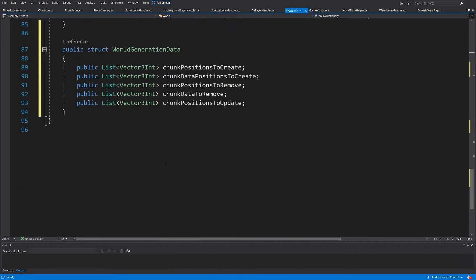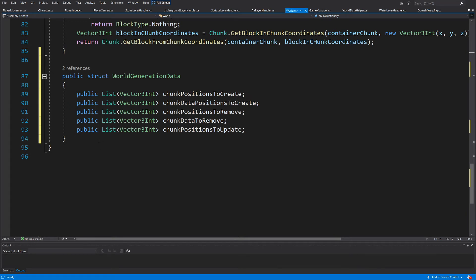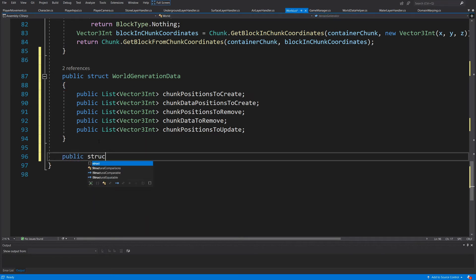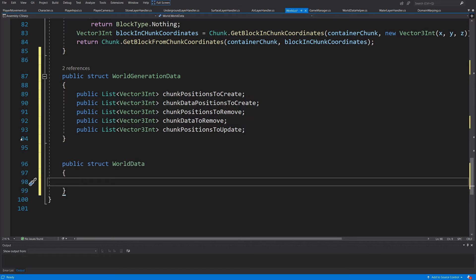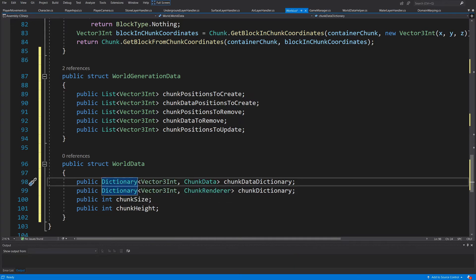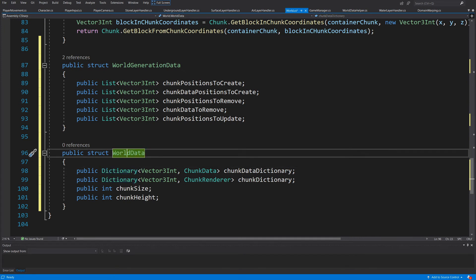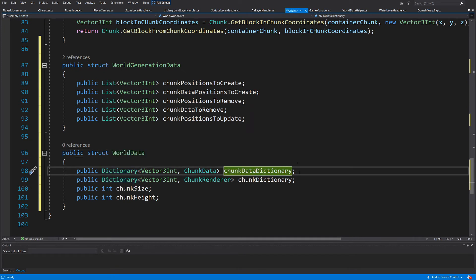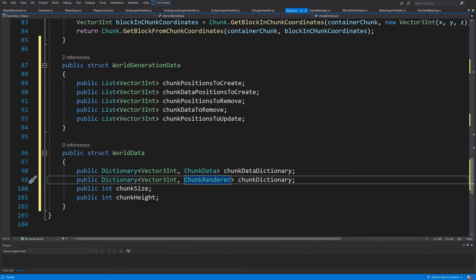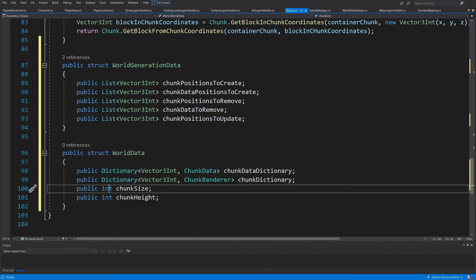Let's slide down to where we have `WorldGenerationData` and create `public struct WorldData`. Here I'll want to have our dictionaries. In our struct we cannot define default values, so we need: `public Dictionary<Vector3Int, ChunkData> chunkDataDictionary`, `public Dictionary<Vector3Int, ChunkRenderer> chunkDictionary`, `public int chunkSize`, and `public int chunkHeight`.